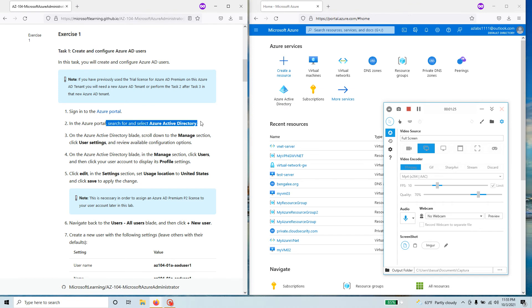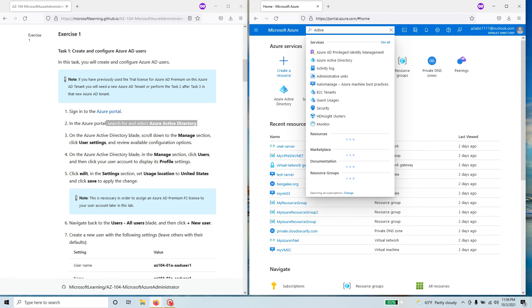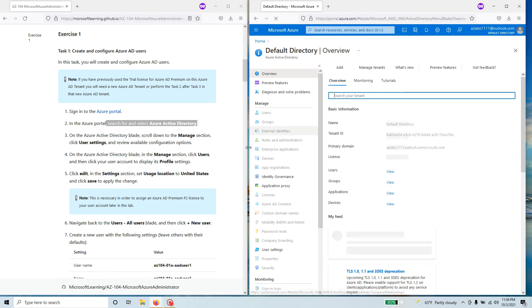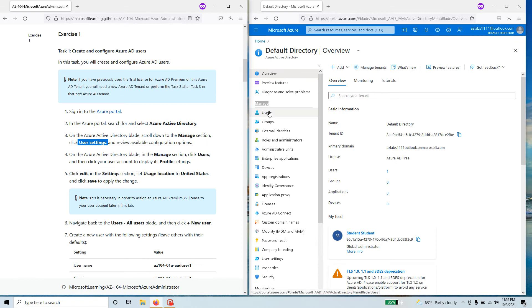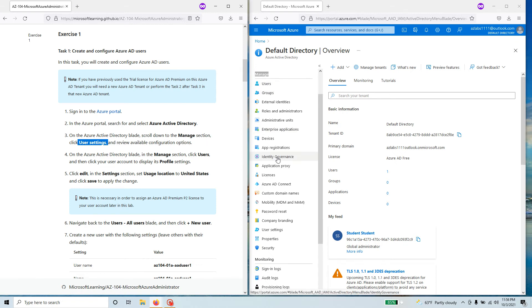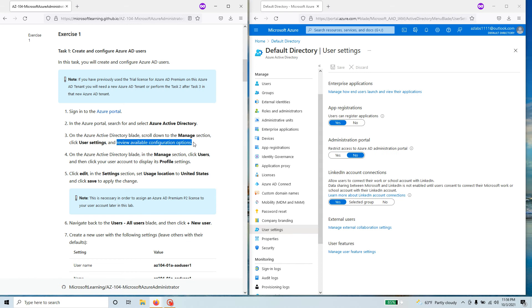In the Azure portal, search for Azure Active Directory. Come over here and type 'Active Directory' — Azure Active Directory shows up. On the Active Directory blade, scroll down to the Manage section. You can see the Manage section right here — click on User Settings. In this one, review the available configuration options. Under Enterprise Applications, you have app registrations — whether users can register applications or not — and by default it says 'Yes.'